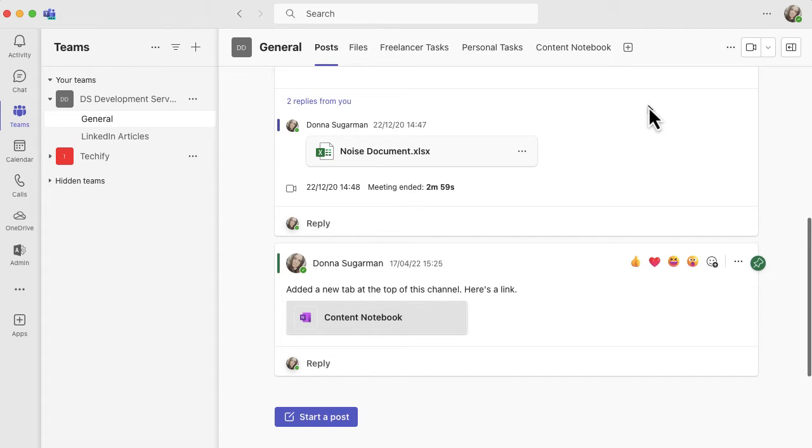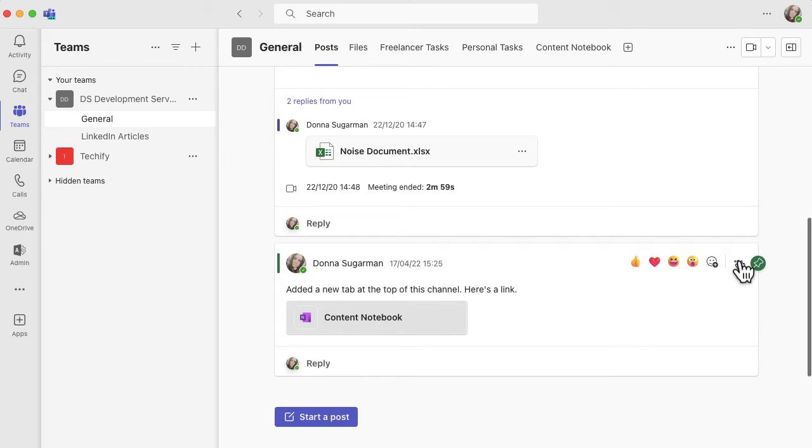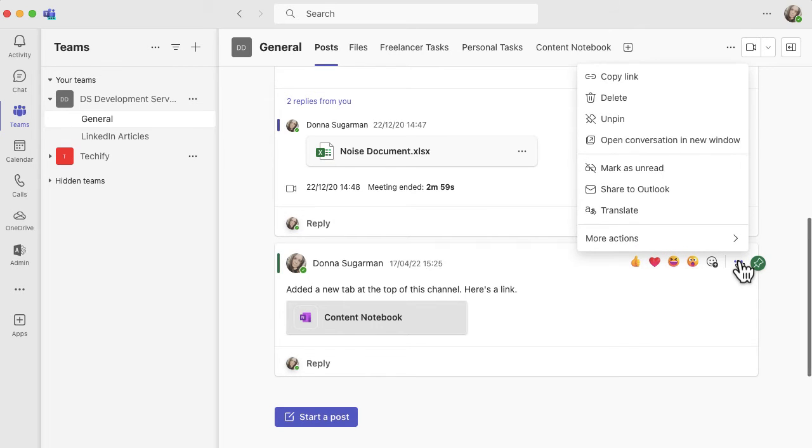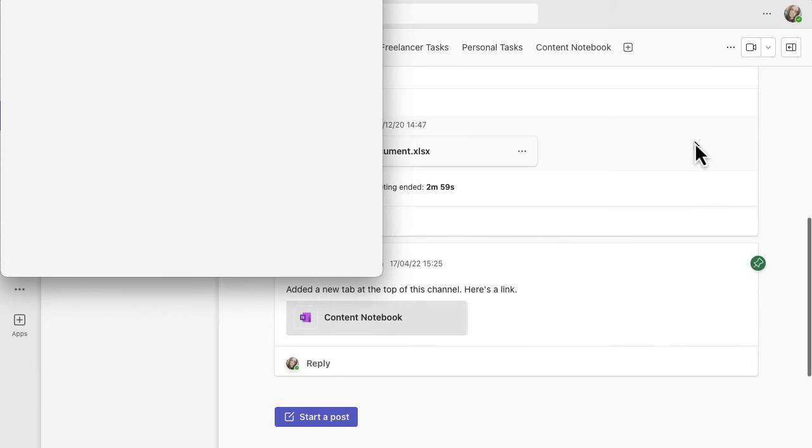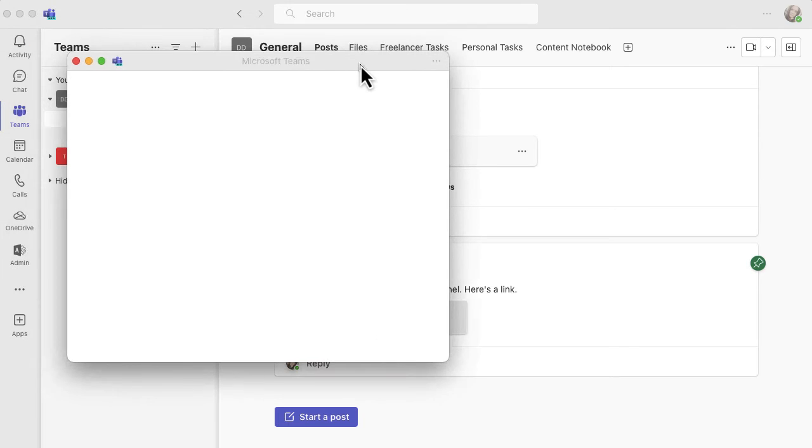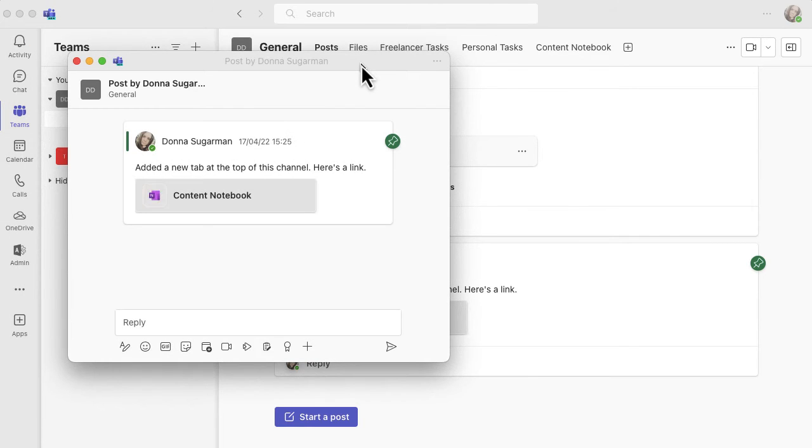A newish bit of functionality here is if I see any post that I'm interested in, if I click on the three dots in the top right hand corner, you'll see an option called open conversation in new window and if I click on that, that's just going to open that conversation.